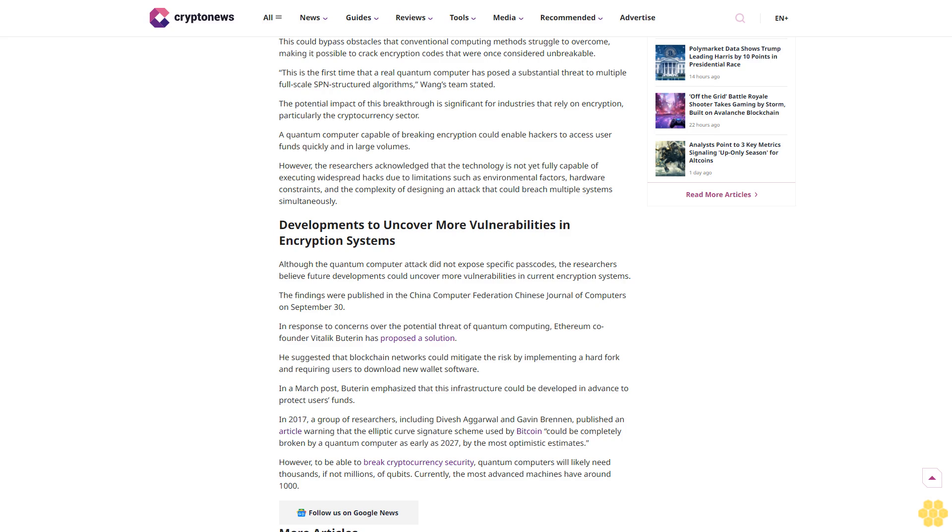In response to concerns over the potential threat of quantum computing, Ethereum co-founder Vitalik Buterin has proposed a solution. He suggested that blockchain networks could mitigate the risk by implementing a hard fork and requiring users to download new wallet software. In a March post, Buterin emphasized that this infrastructure could be developed in advance to protect users' funds.